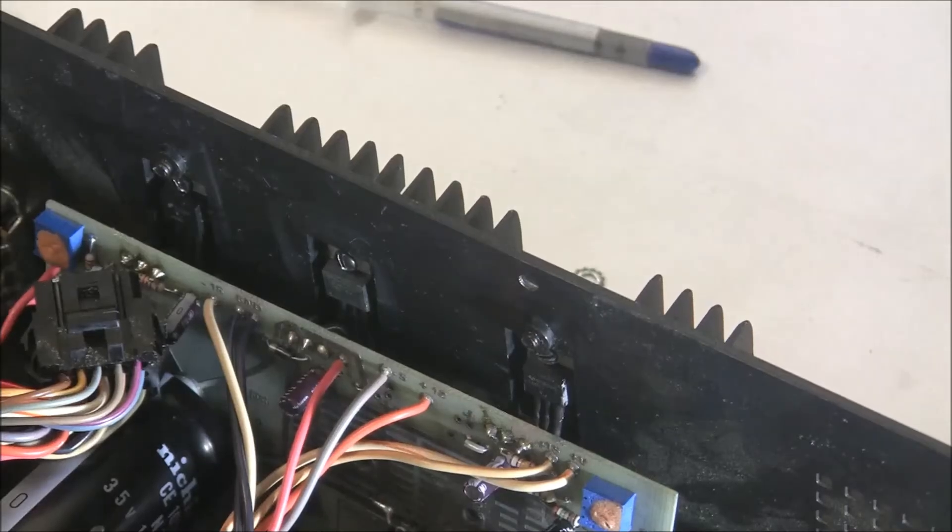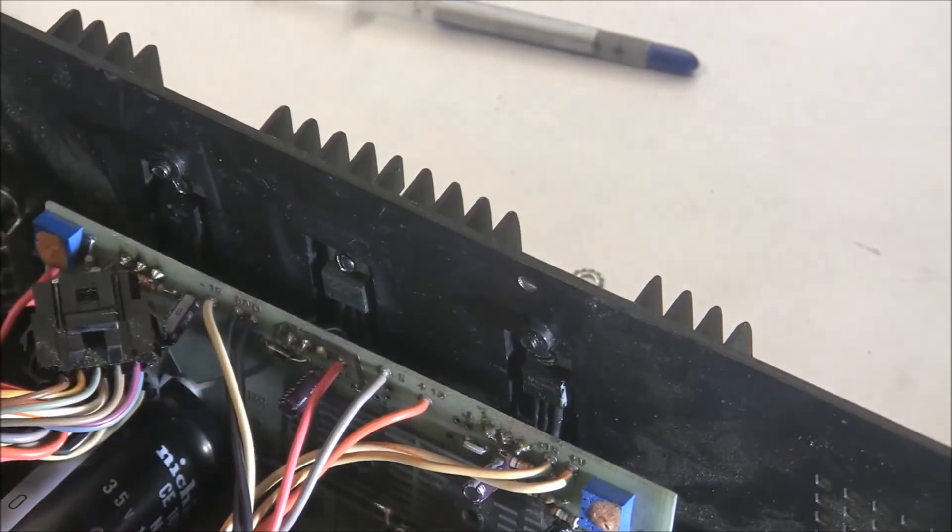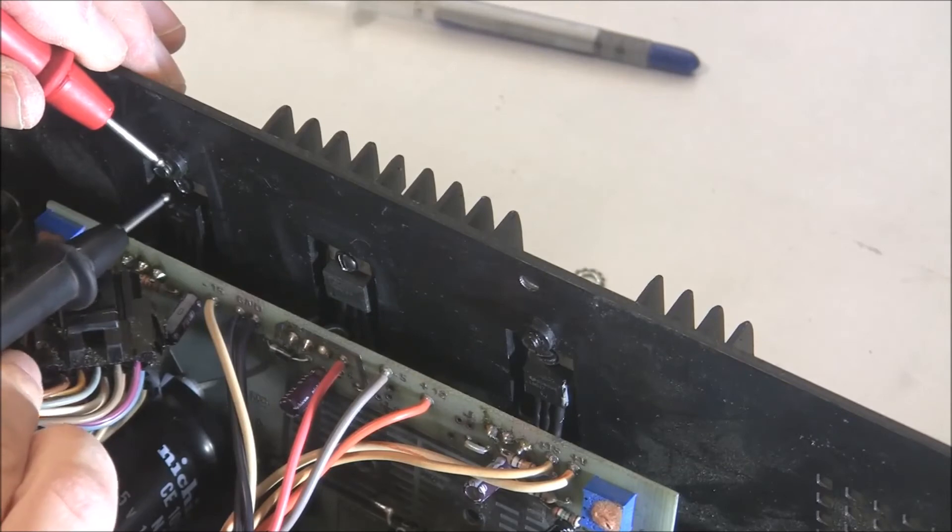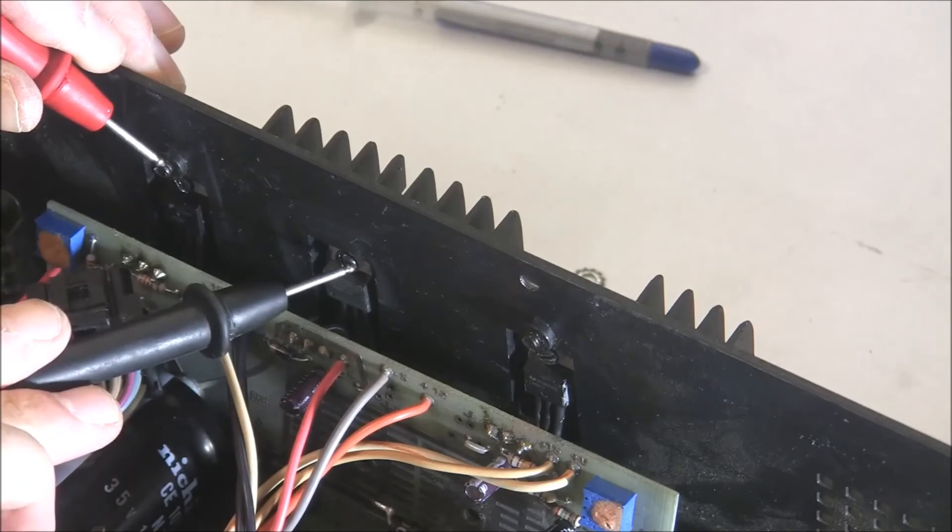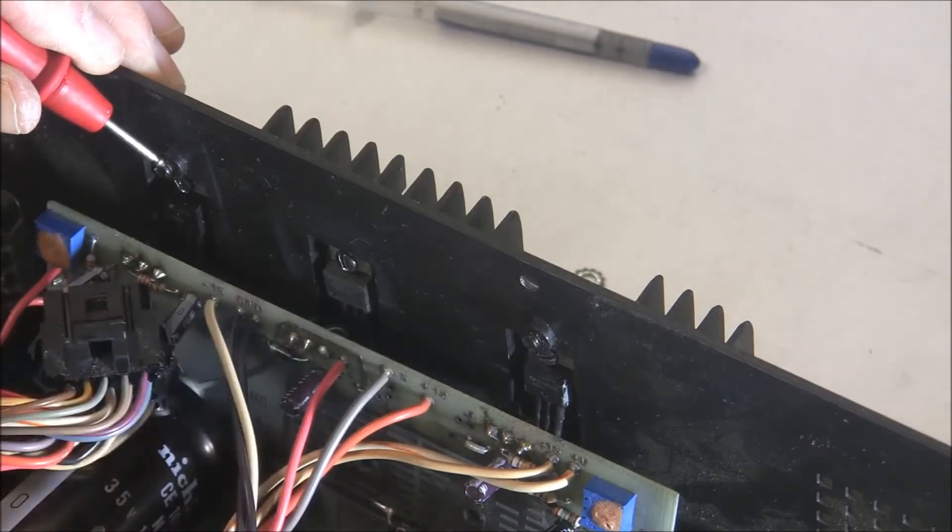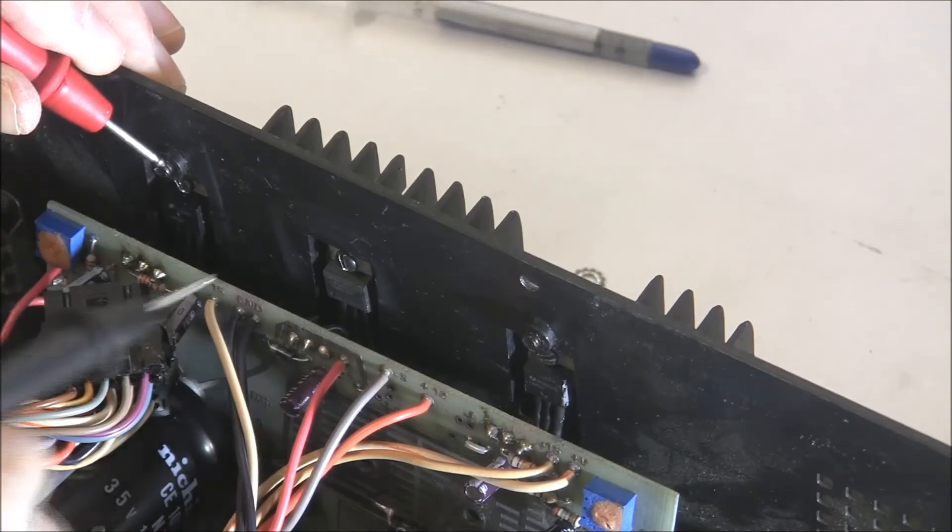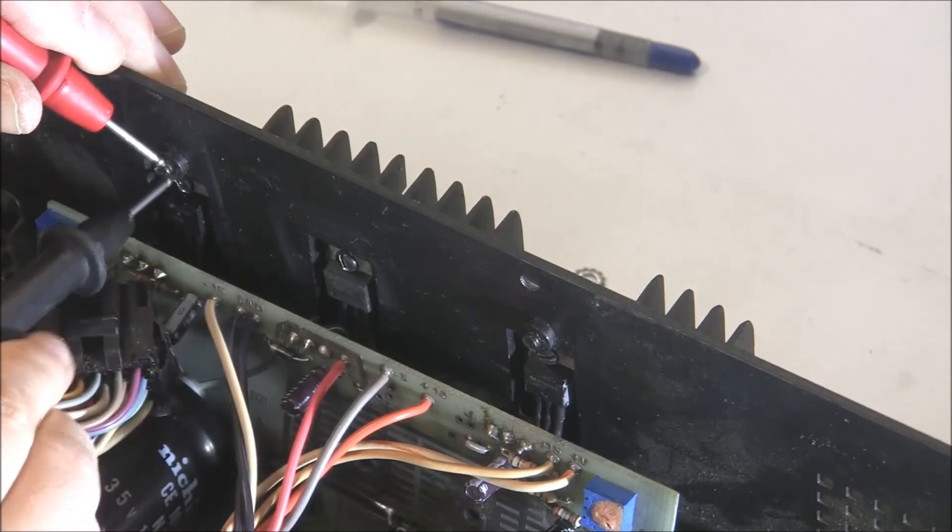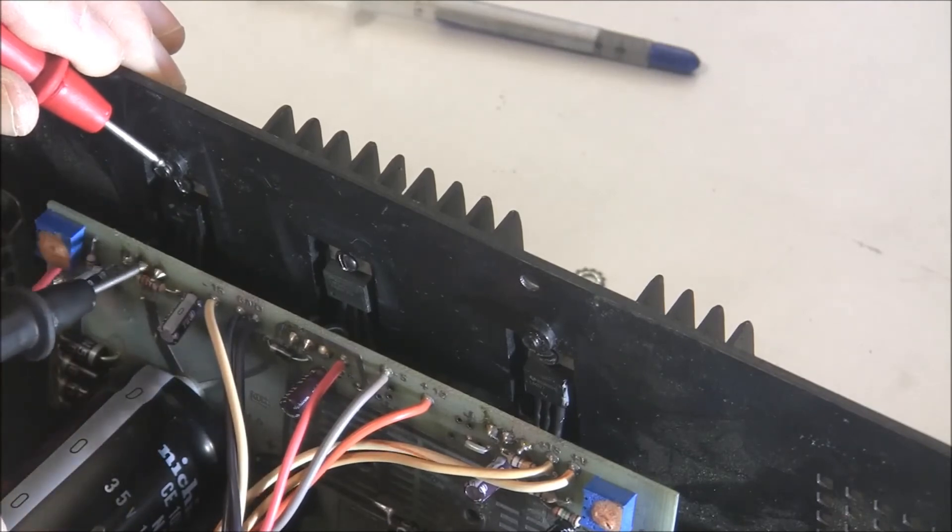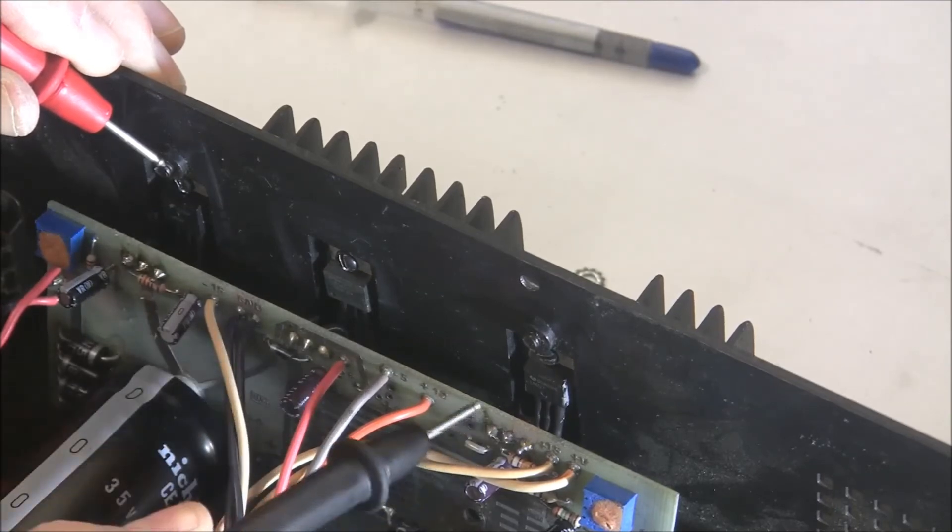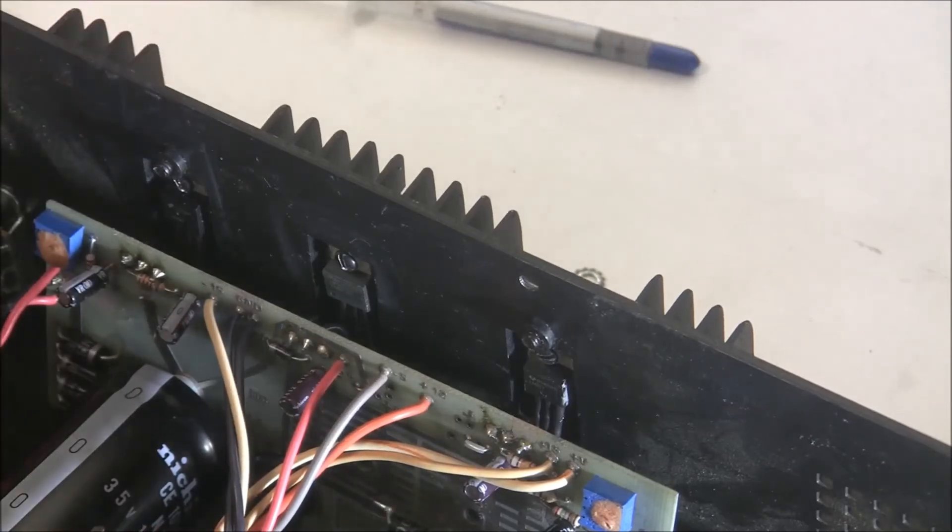So it's going to be a good idea to verify the continuity to make sure that none of these regulators are shorted to the case. So you can see that the screws that hold the regulators in, they're all shorted to the case or there's continuity between them and the case. But we want to make sure that that heat sink here on the back has no continuity to the case. So we're just going to probe all three pins of each regulator. And confirm there's no continuity to the case. And that is the case apparently.